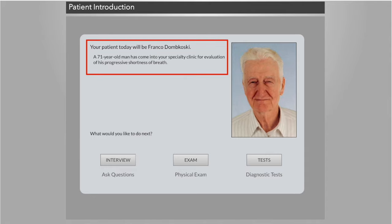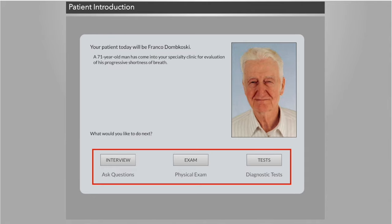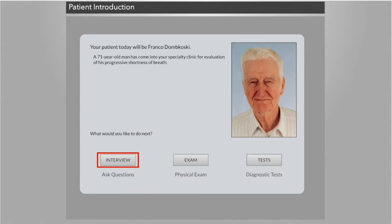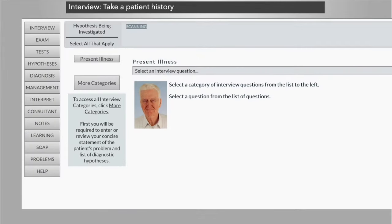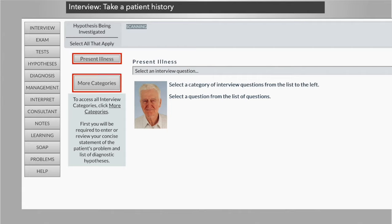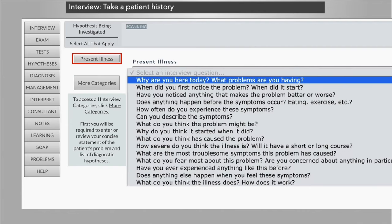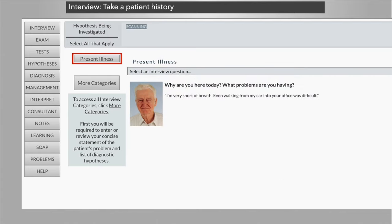The DXR Clinician virtual patient encounter begins with the patient's presenting situation. DXR Clinician virtual patient cases are designed on the free inquiry model, meaning you can start by ordering a diagnostic test or performing a physical exam. Most users choose to start by interviewing the patient. The DXR Clinician virtual patient interview allows you to ask the patient any of hundreds of questions, grouped in present illness and review of systems categories. When the student is ready to move on from the present illness questions, they click the More Categories button.